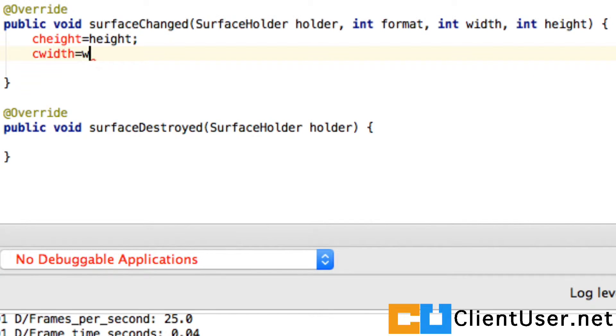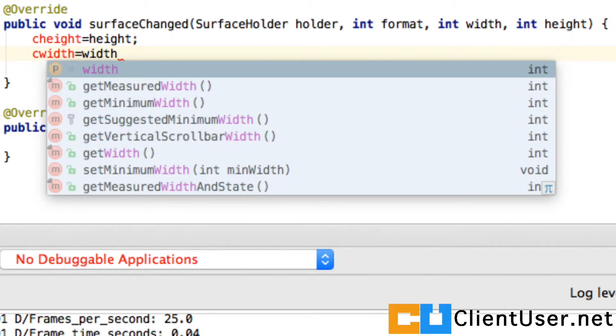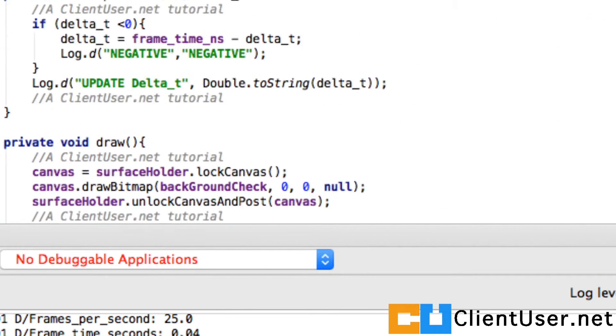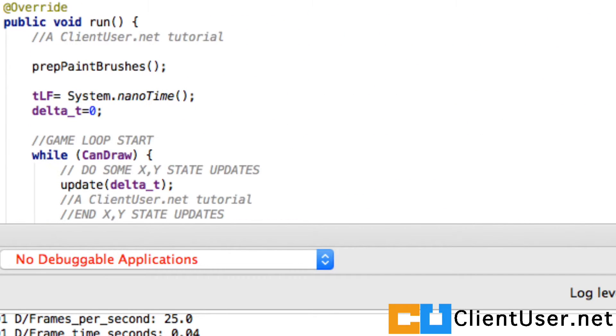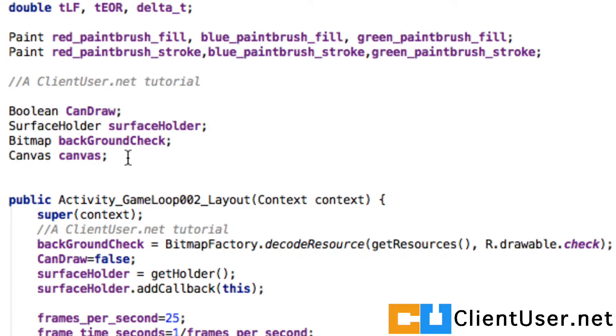We'll just declare these variables at the top. That's why they're red at the moment. We'll add them just here.